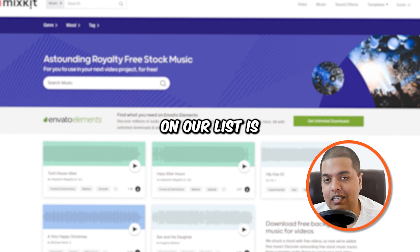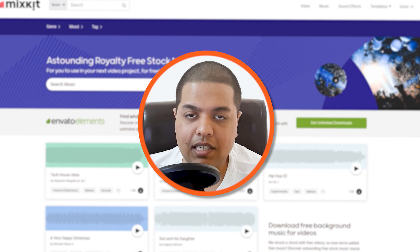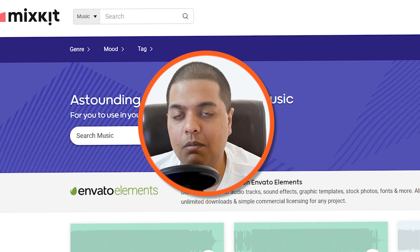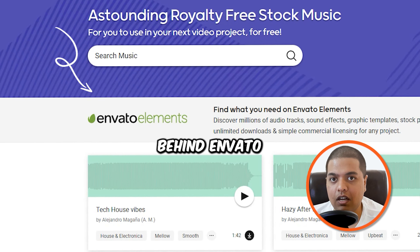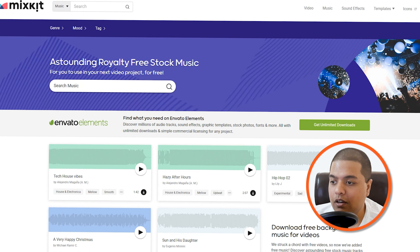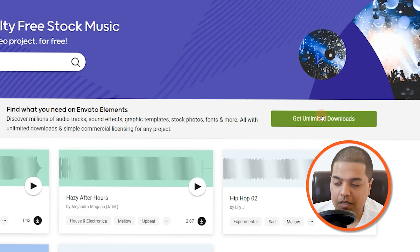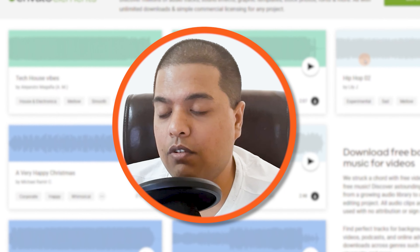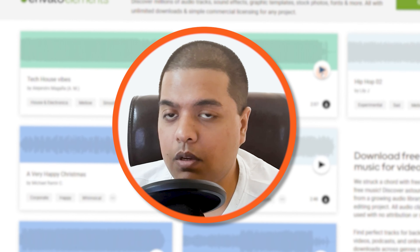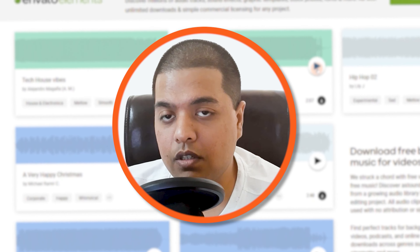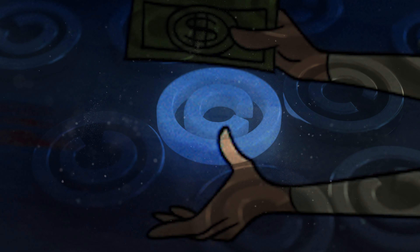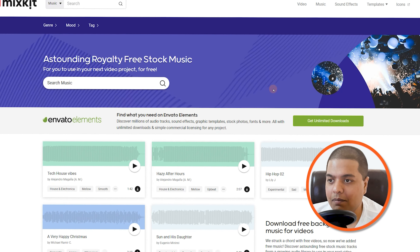Number two on our list is Mixkit. Mixkit is made by the same company behind Envato Elements — that's why you'll find all of these ads all over the website. You can select different genres, different moods, different tags. Don't forget to attribute when you download music from here — attribute in your videos. That's very important so you don't get a copyright strike on your channel.